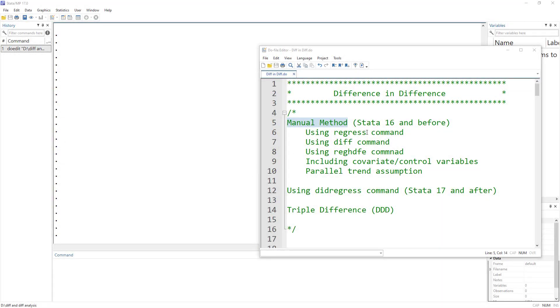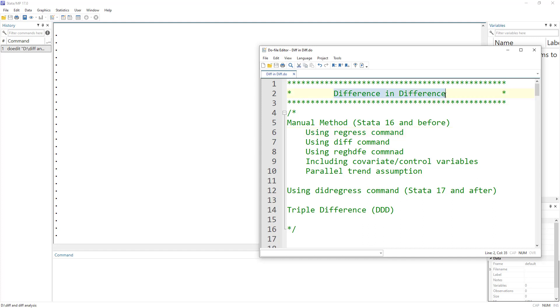Welcome to the Data Hall YouTube channel. In our previous video we understood the theoretical explanation of the difference-in-differences analysis.